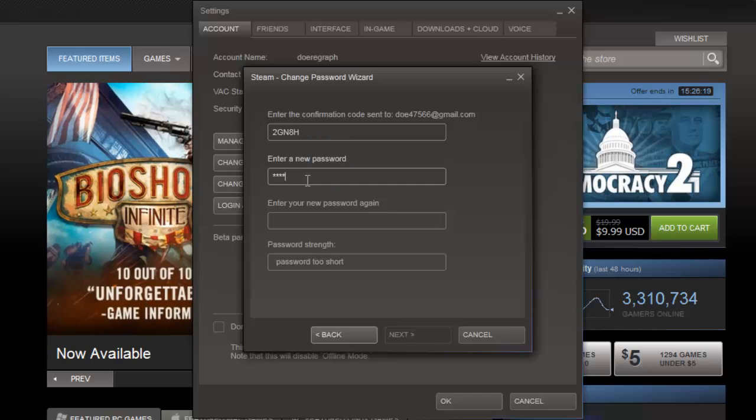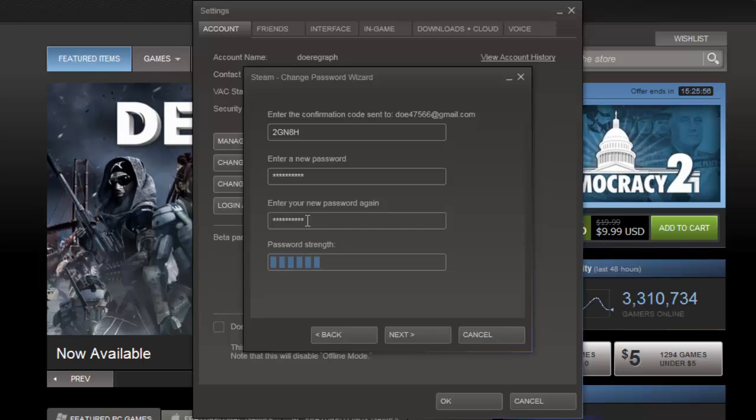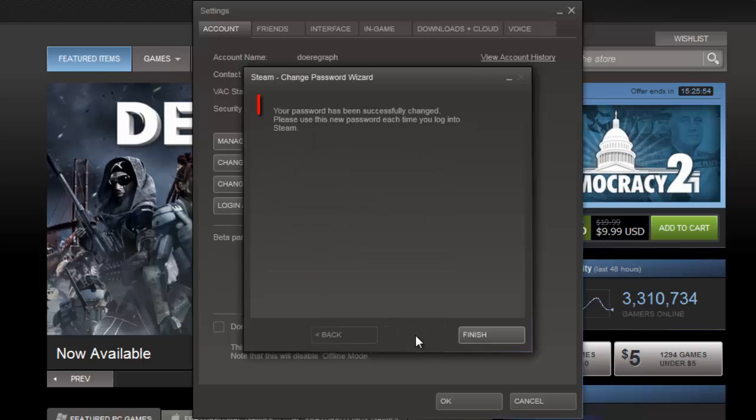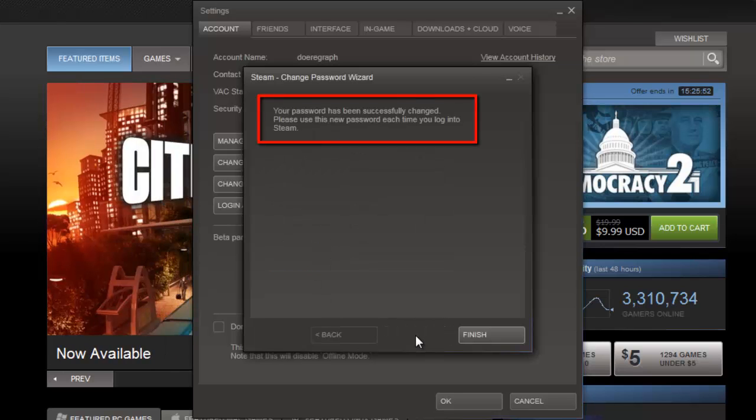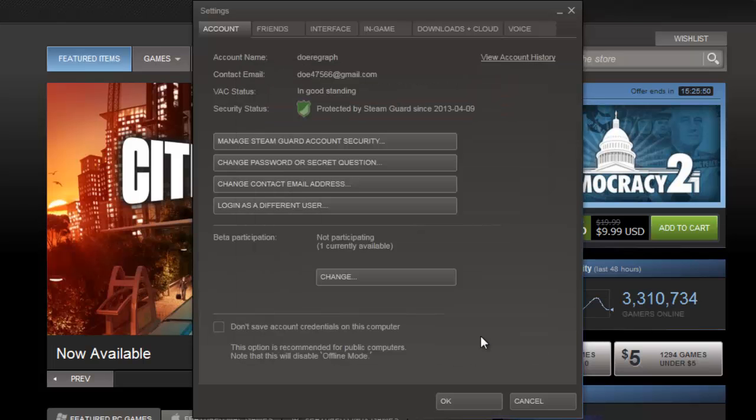Enter a new password of your choosing twice, then click Next. You will then be told that your password has been successfully changed. Click Finish. Click OK in the Settings window.